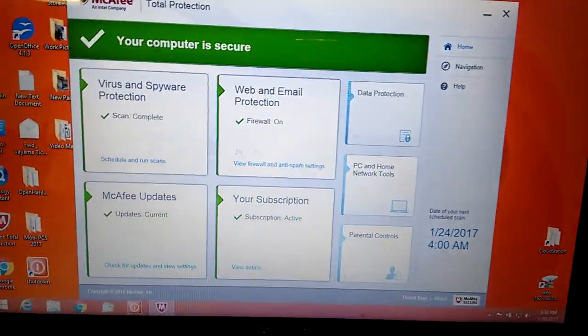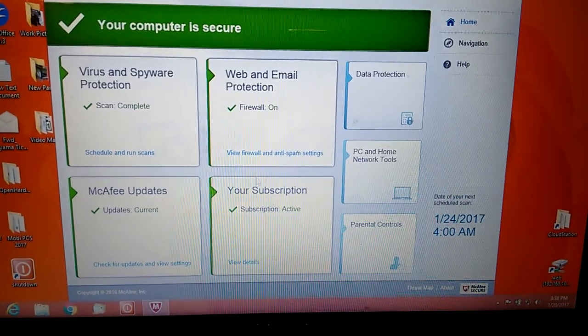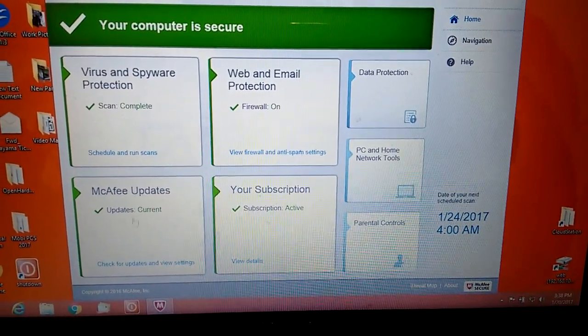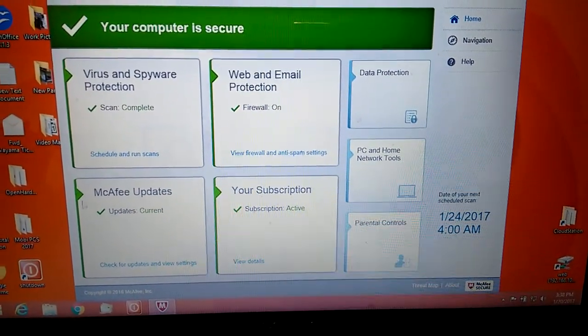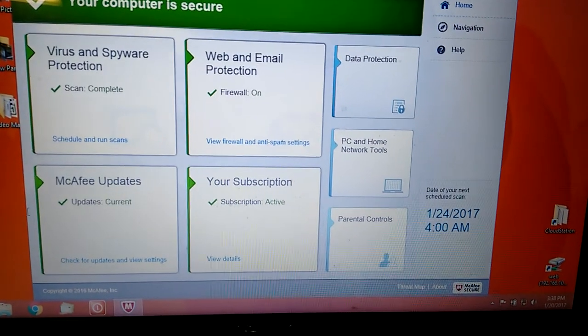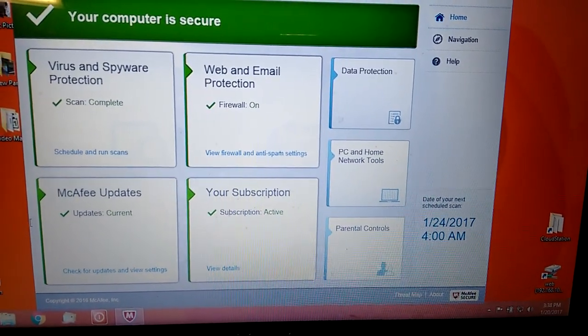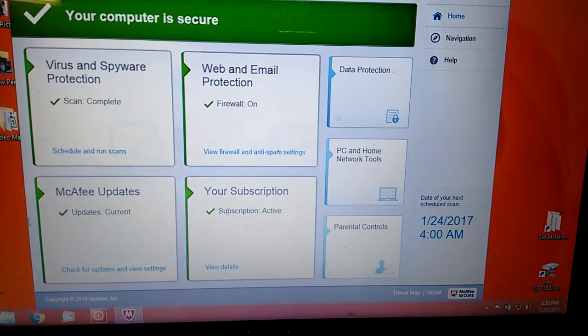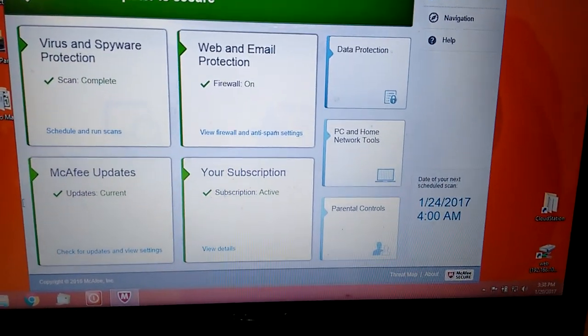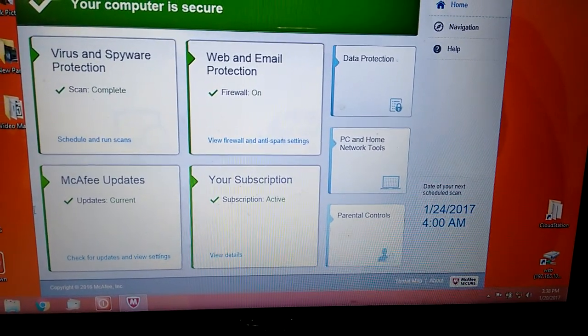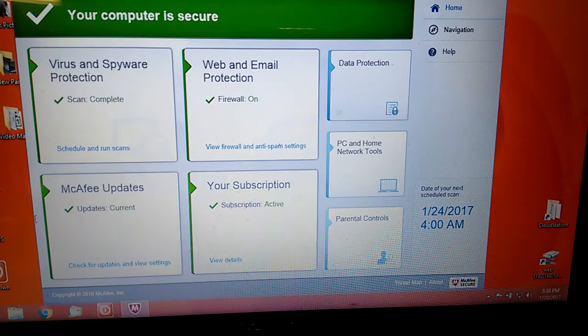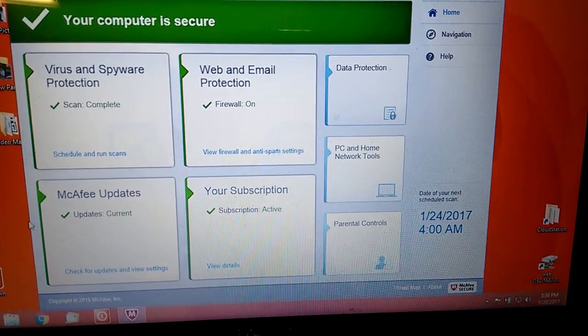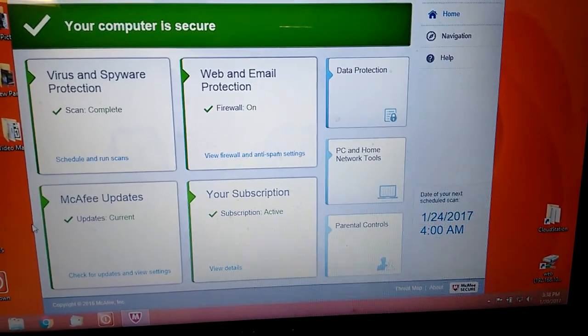First, before you scan your computer, you got to make sure, do the McAfee update. What is the McAfee update? Every day, they have a new virus on the market. Nobody knows what is that. Your computer don't know. Your computer will schedule update, the virus update, maybe a few days, one or two days, we don't know.